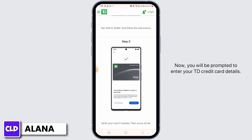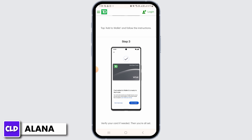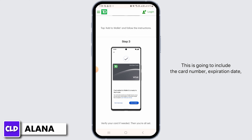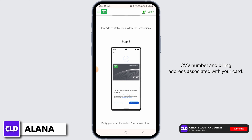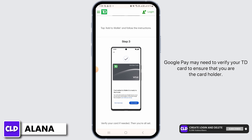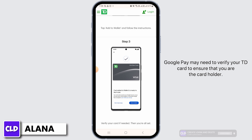Now you will be prompted to enter your TD credit card details. This is going to include the card number, expiration date, CVV number, and the billing address associated with your card.